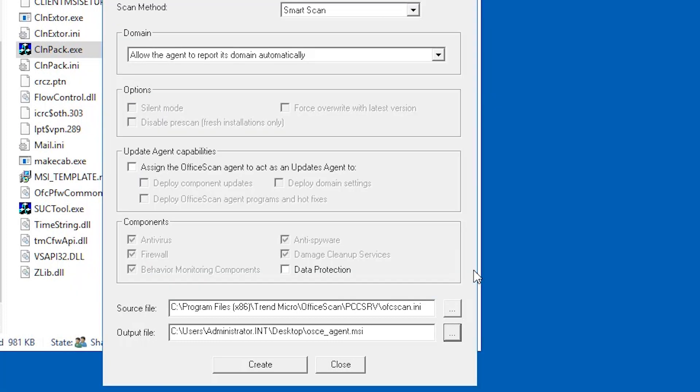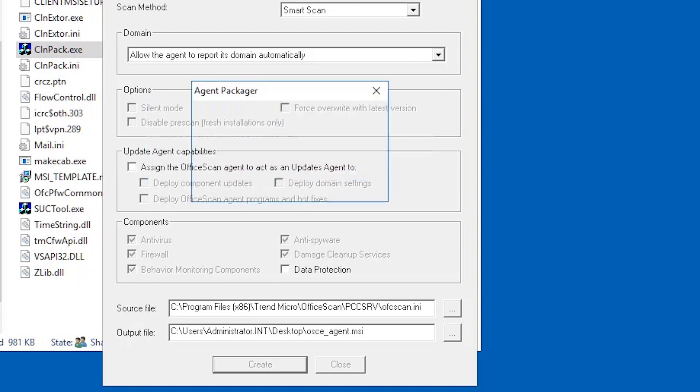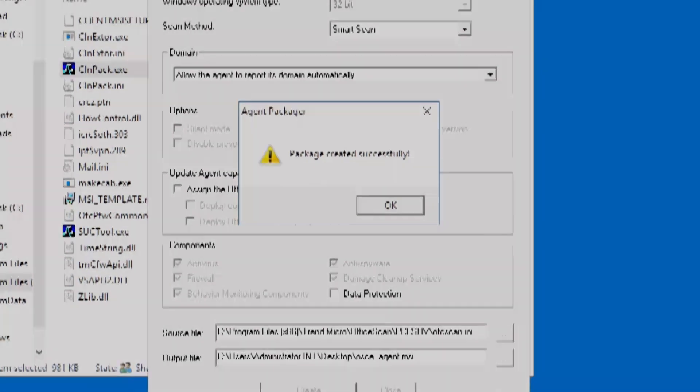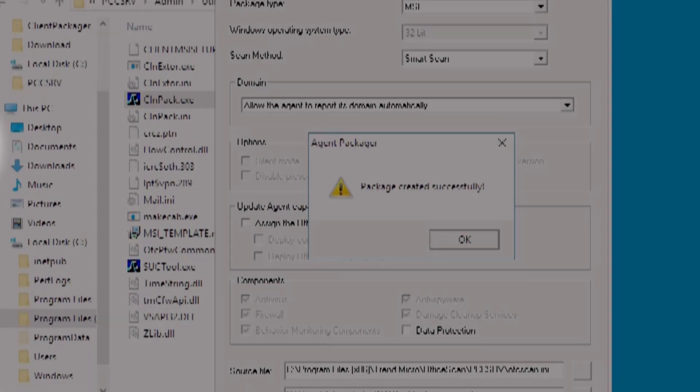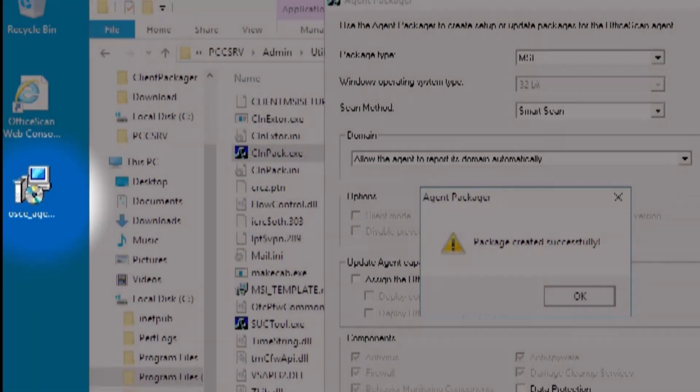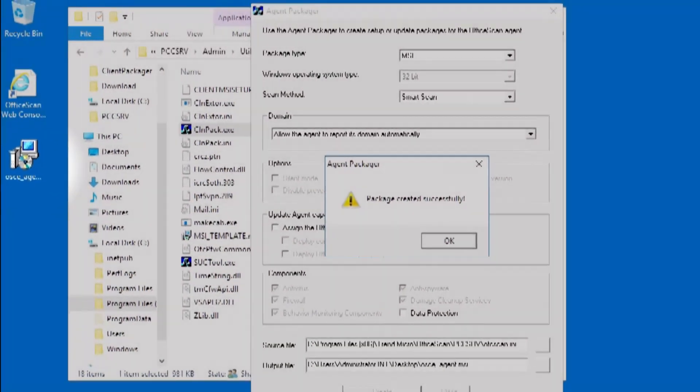Click create then wait for it to finish creating the package. Once the package is created successfully, verify if it has been created on the specified output file location.